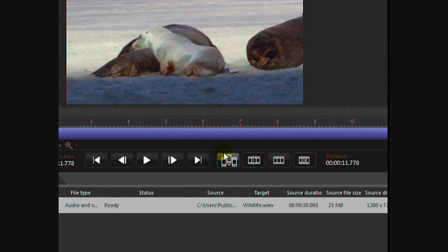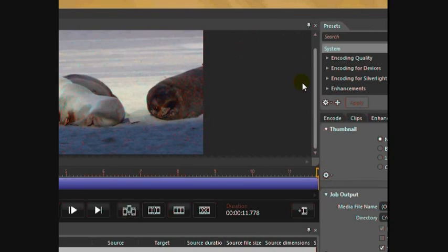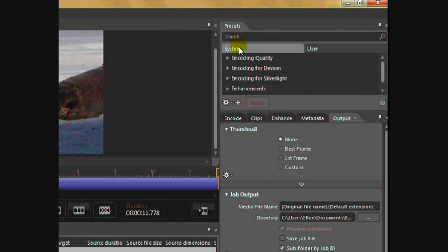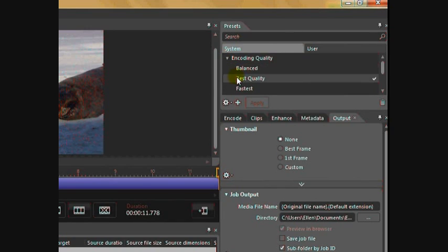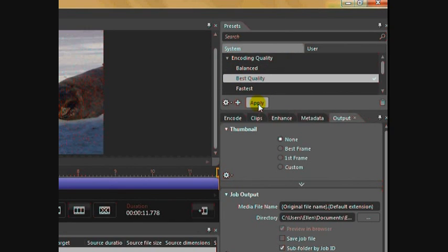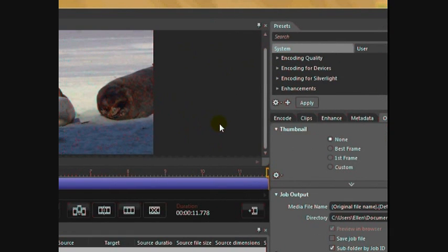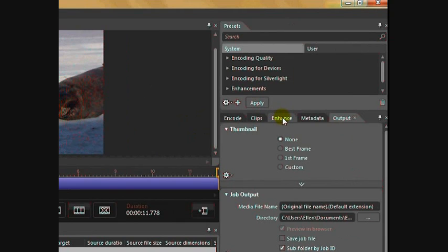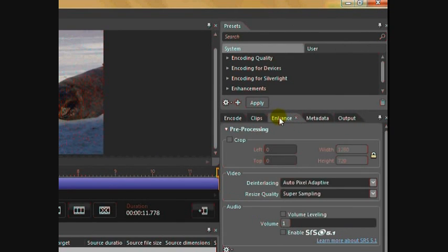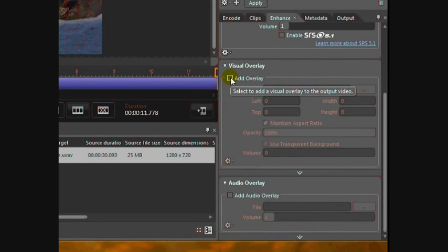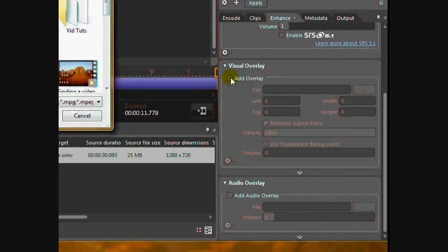Now I want to start working with these. First thing we have to do is encoding quality. I want the best quality and I want to click apply. Now let's add our overlay. Over here we want to go to the Enhance tab, scroll down to Visual Overlay, click where it says Add Overlay.